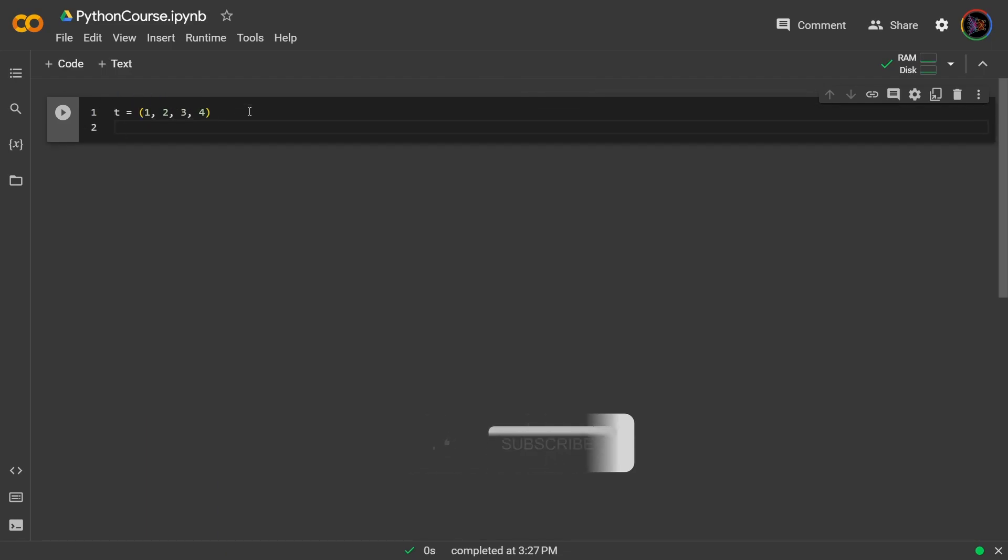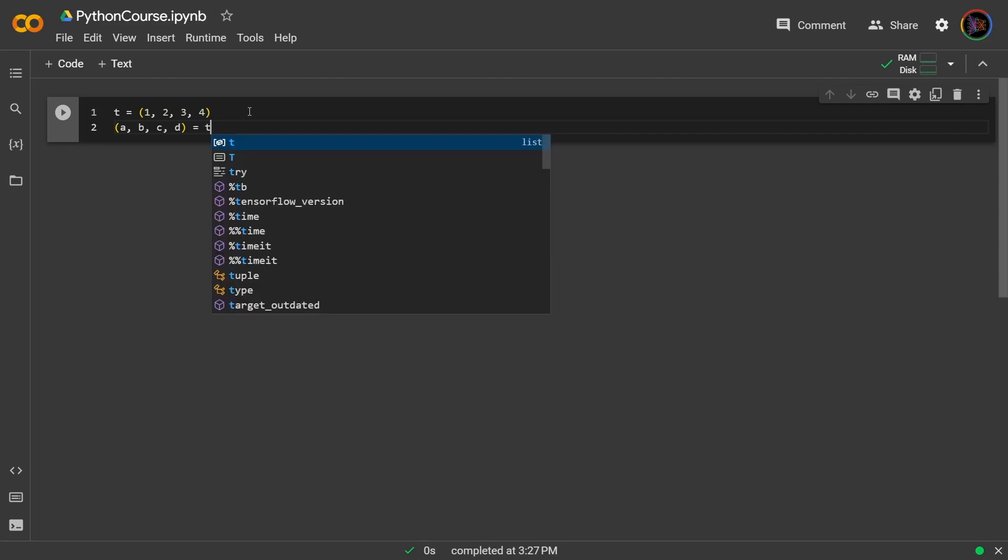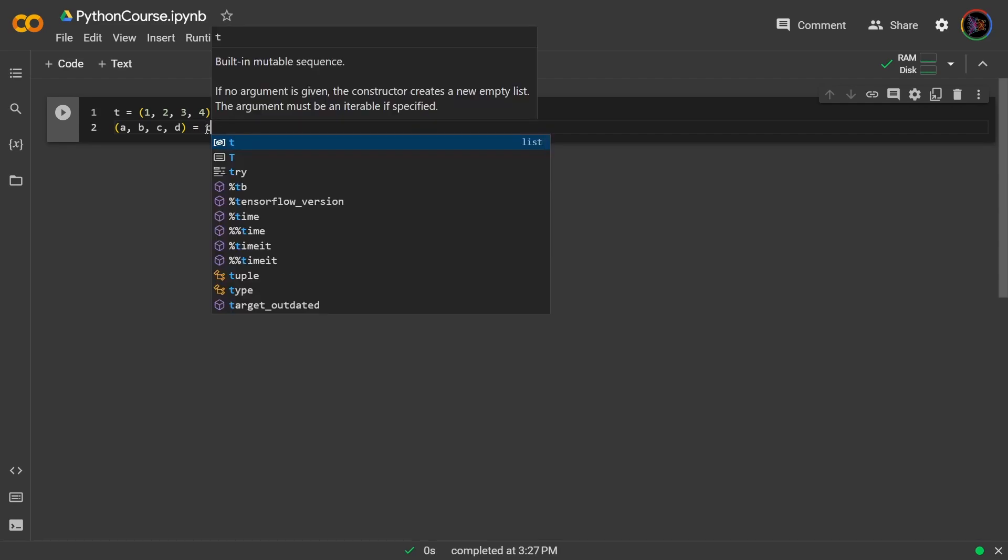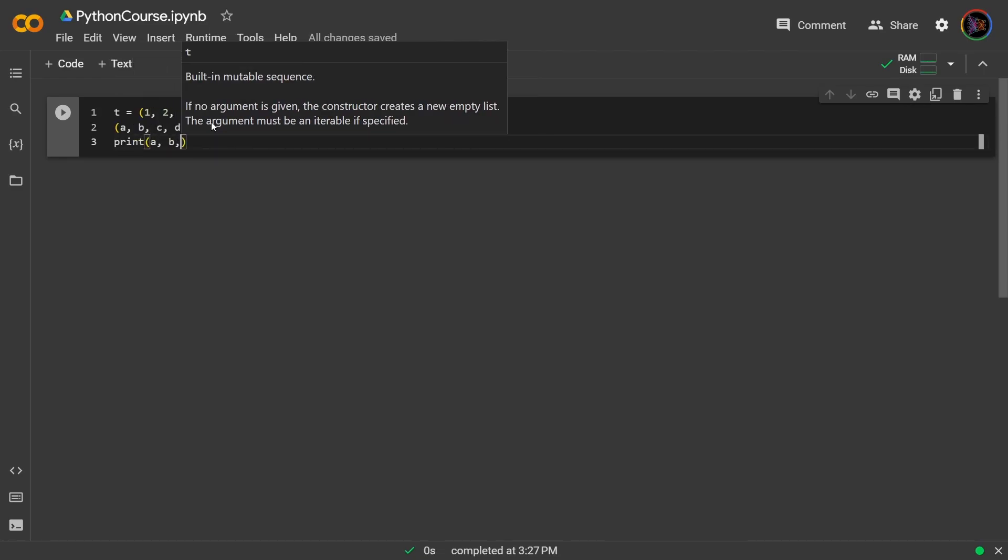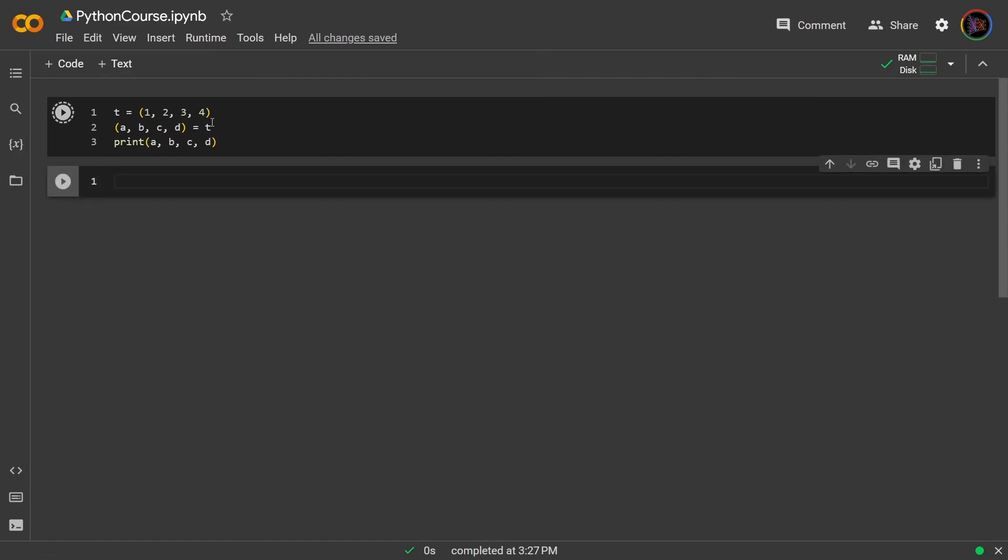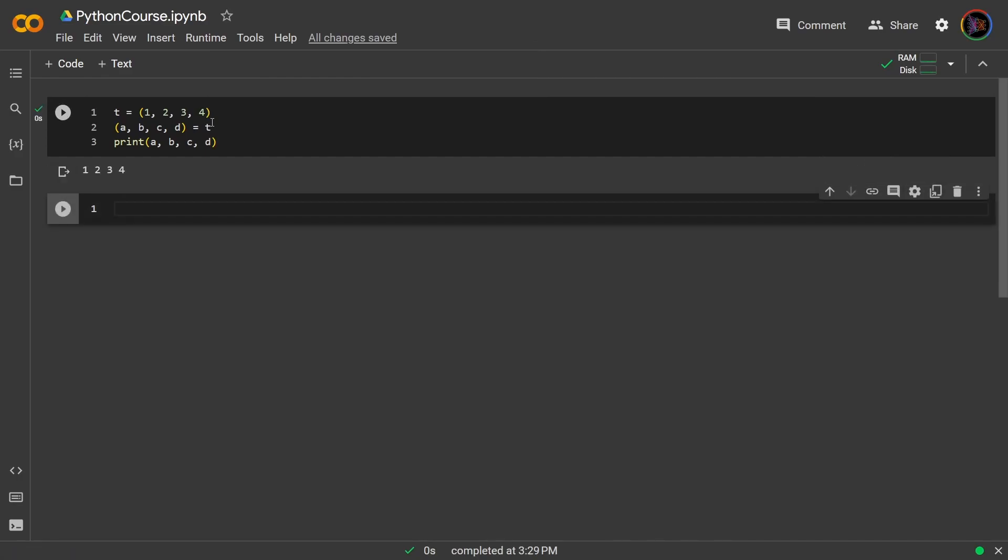So we could even write something like this: the variables a, b, c, d assigned to t. Now the values of t are being unpacked to these variables, and we can check that. Okay.